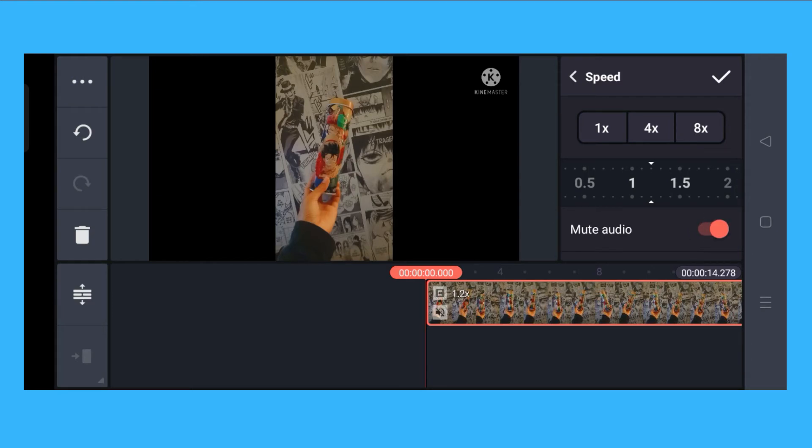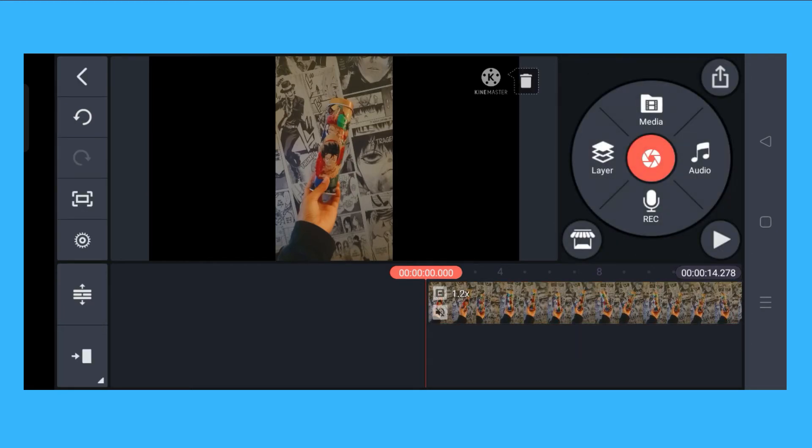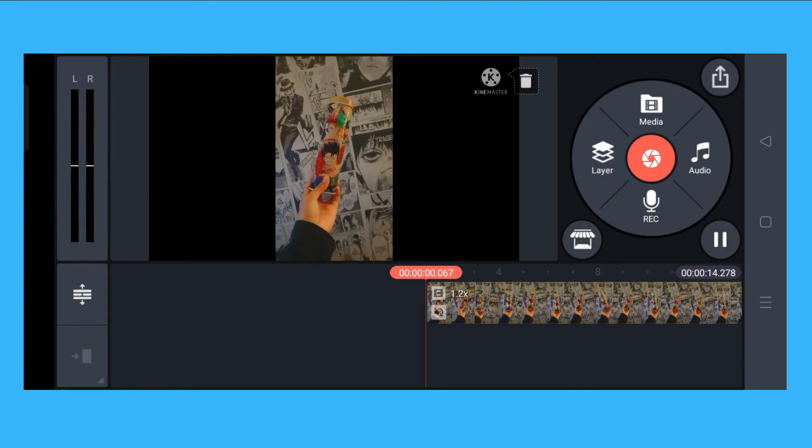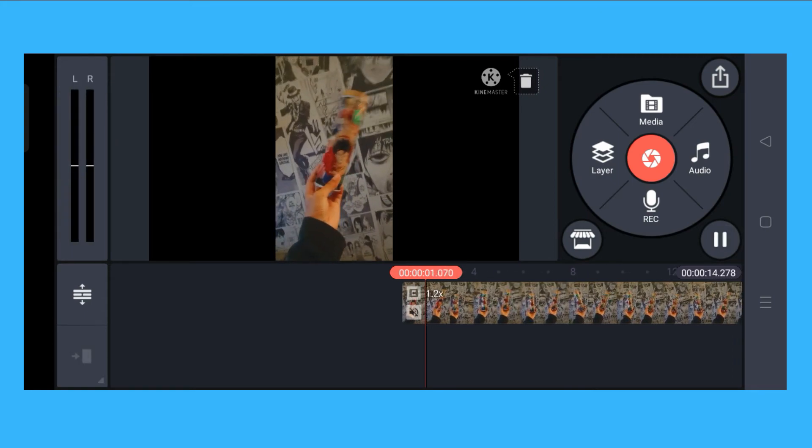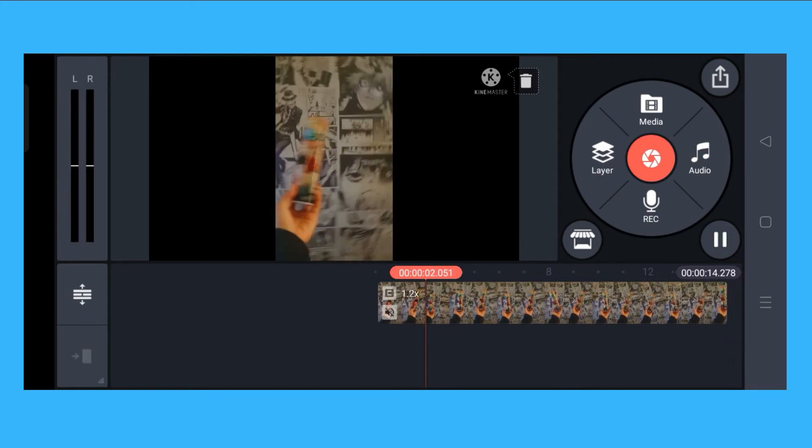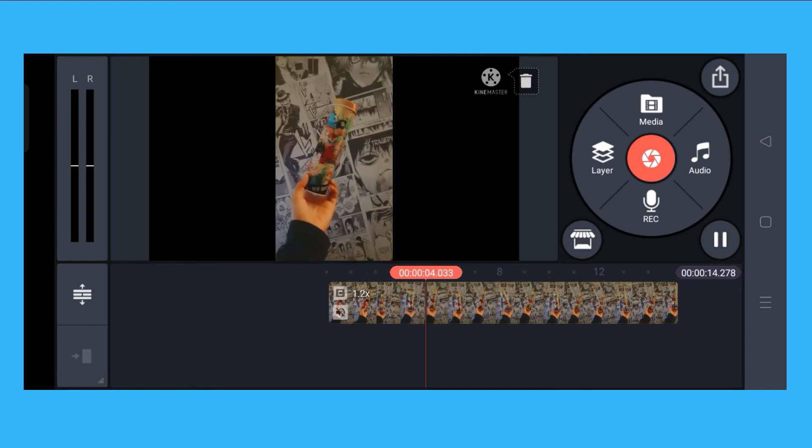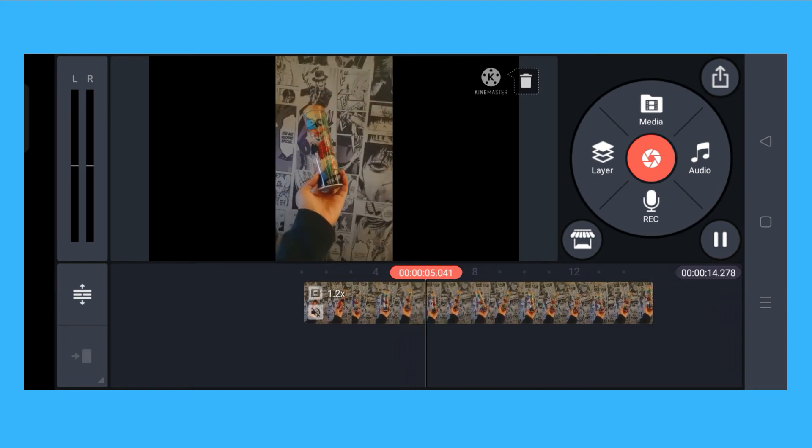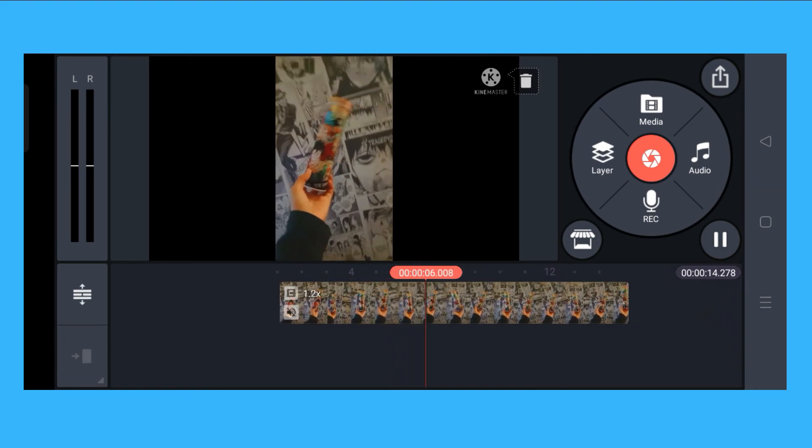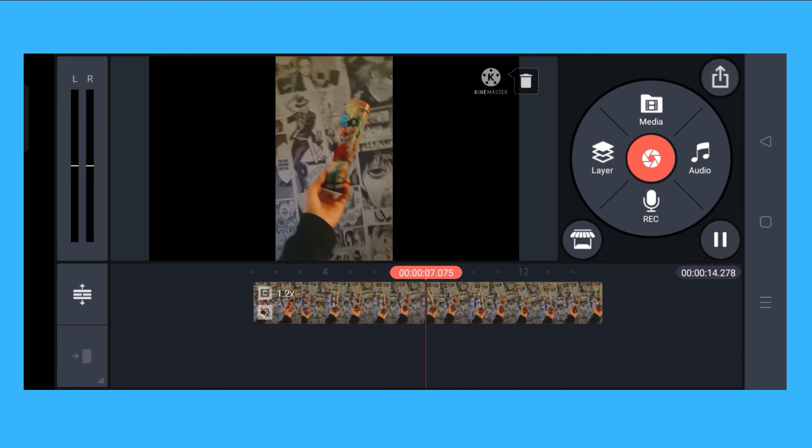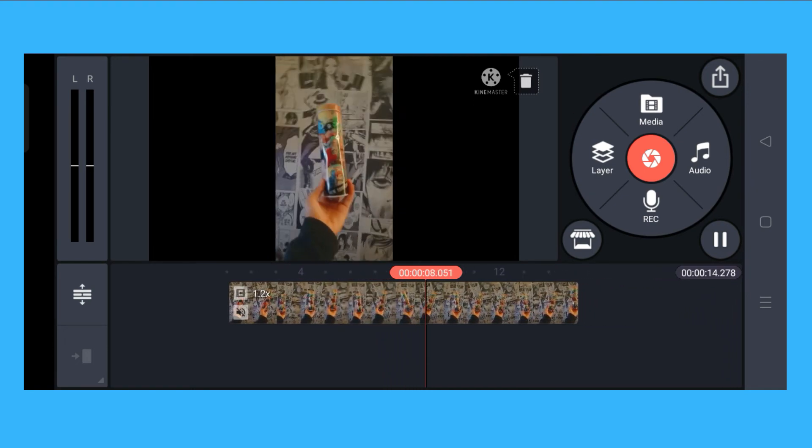And you click on the check mark. If you try to play it, it's actually already speeding up the video.